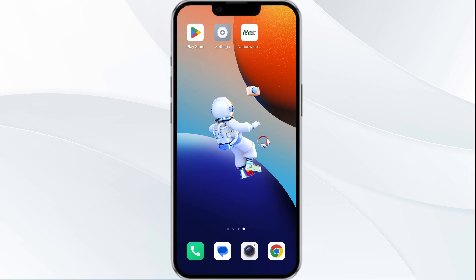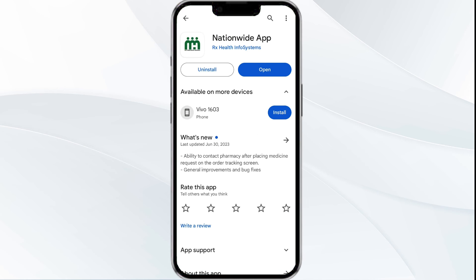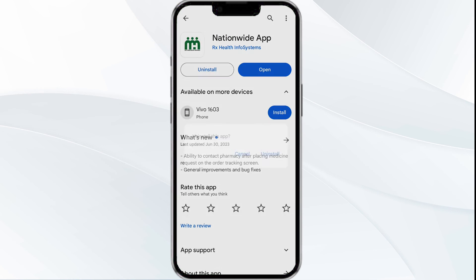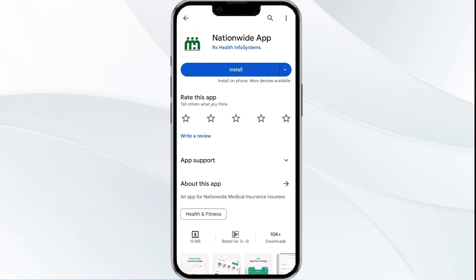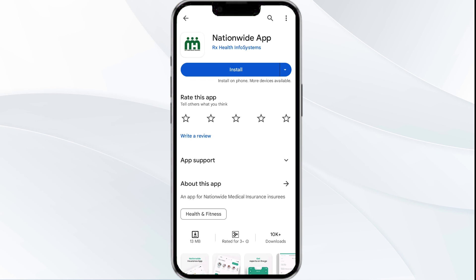The fifth solution is to uninstall and reinstall the app. If the problem persists, uninstall the Nationwide banking app by going to the Play Store, searching for the app, and selecting Uninstall. Once uninstalled, reinstall the app by clicking on the Install button.